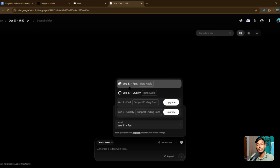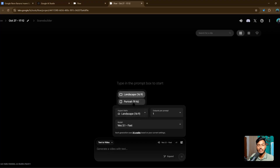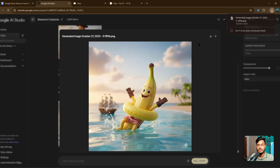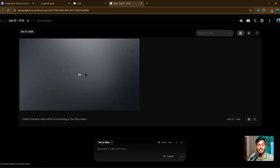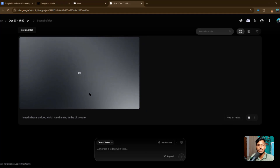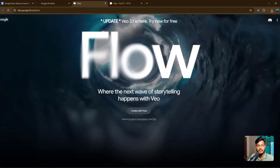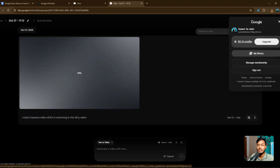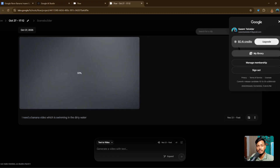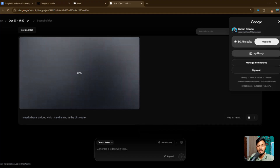You can see Veo 3.1 Fast is being used — you need to select Veo 3.1 Fast for better audio and video. For aspect ratio, select landscape, and for output I need one video. I already created one image, so I want to add it here. I'll use the expand option and type: 'a banana video which is swimming in the dirty water.' If I hit this, they will start creating the video with character consistency. Each generation uses 20 credits — you can see you have only 80 AI credits. If you want to buy more Google Flow credits, you can click Upgrade.